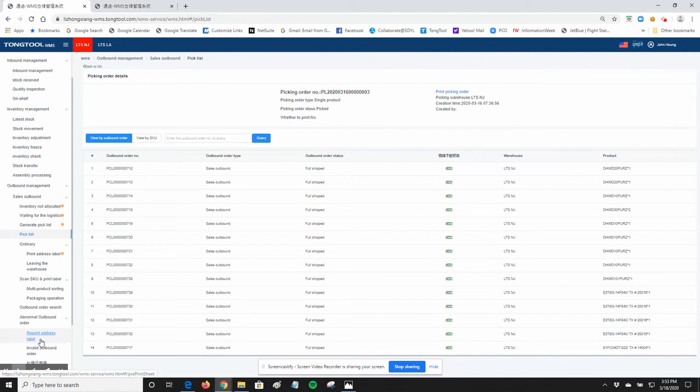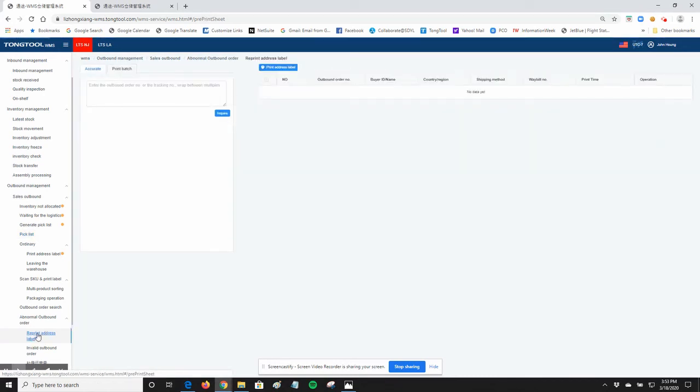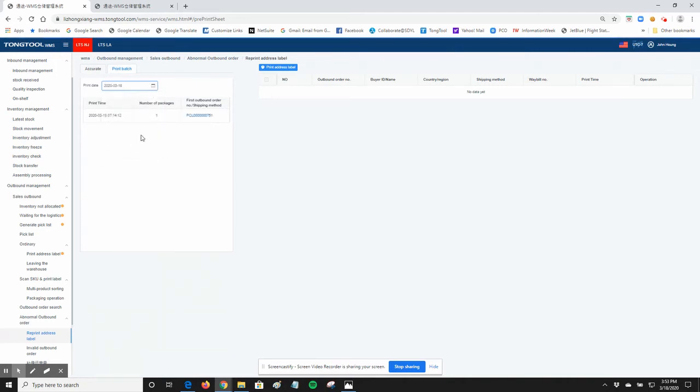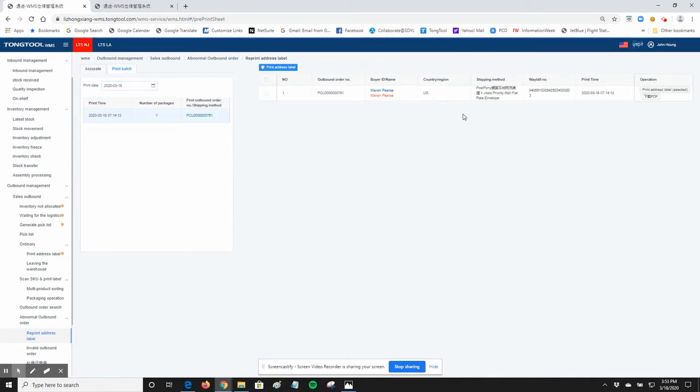You can go to Reprint Address Label. Go to Print Batch. Select Today's Date and you can click on the Outbound Order. All the labels will show on the right.